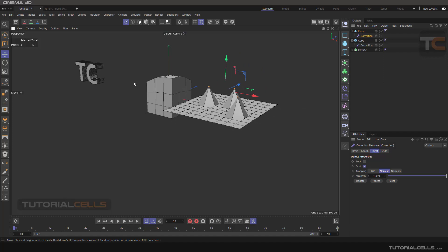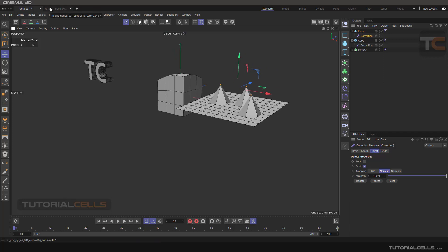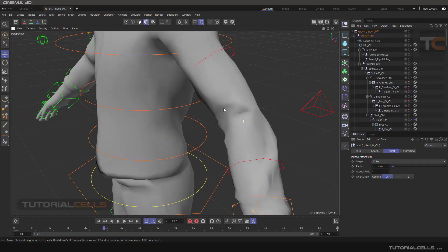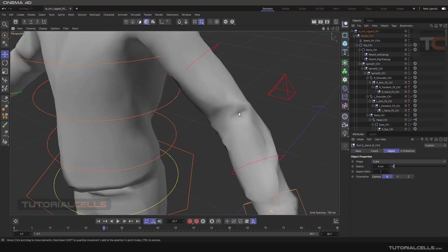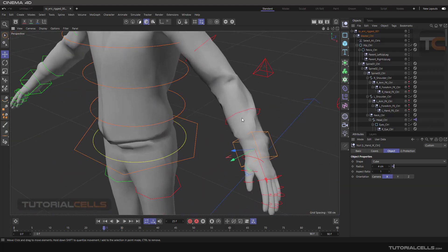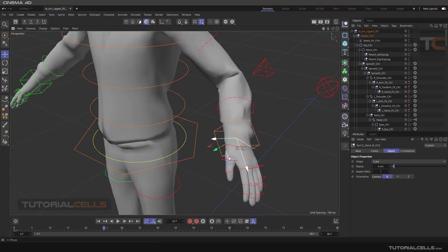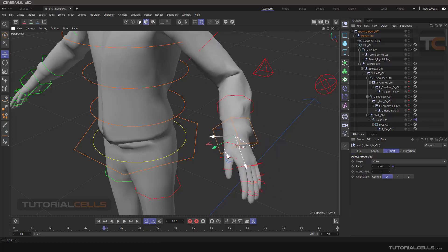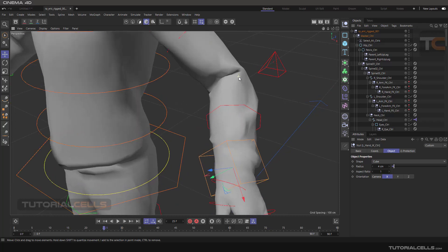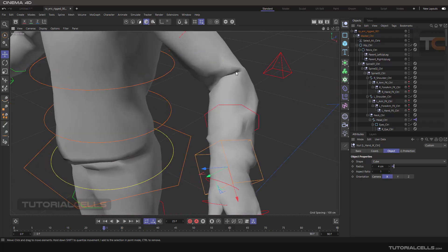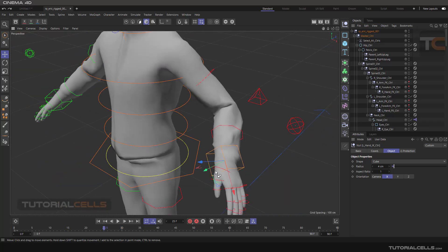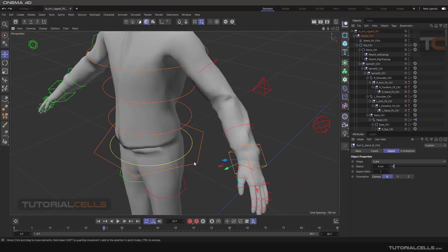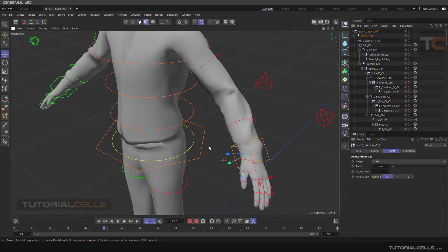Another benefit of the Correction deformer is to correct mesh issues. For example, here we have a rigged object. When I close the character's hands, polygon issues appear. I want to animate it to make it easier to understand.